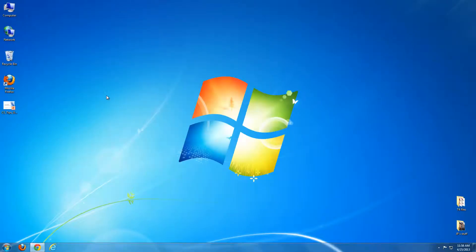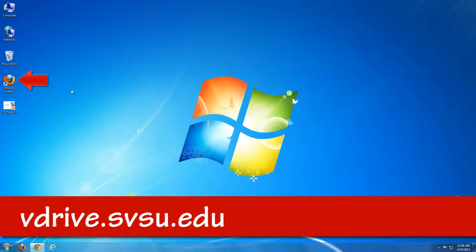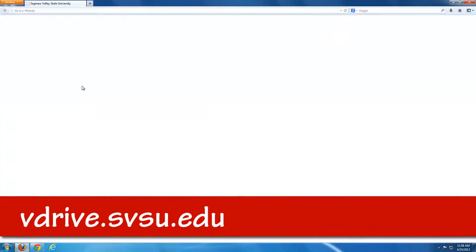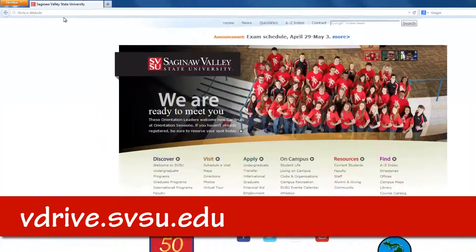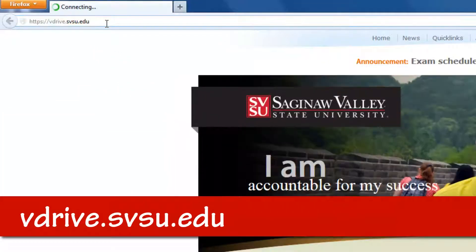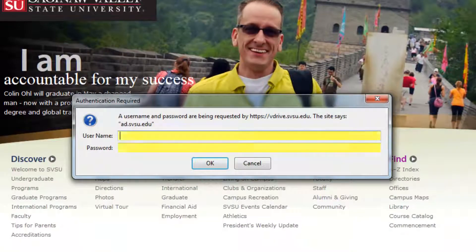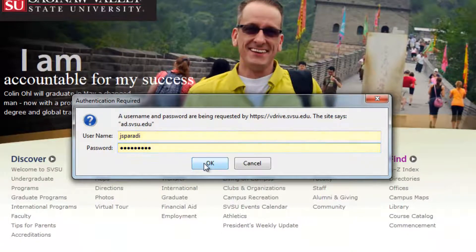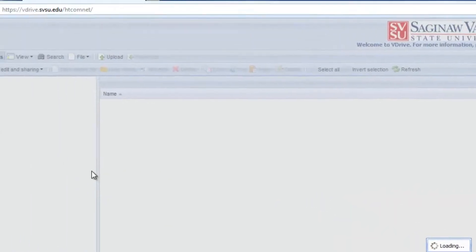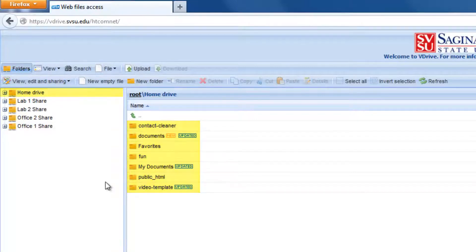The easiest way to get to your file space is to open a web browser and visit vdrive.svsu.edu. Then, log in with your SVSU credentials.